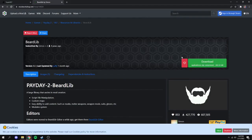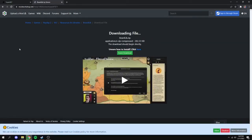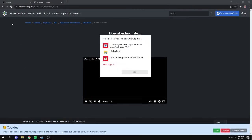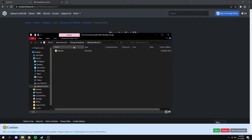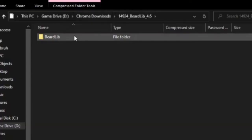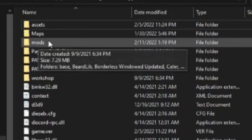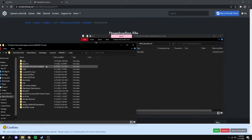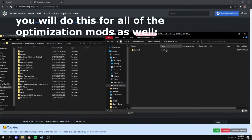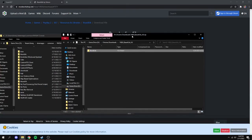To install BeardLib, hit the green download button and it'll start downloading the file. Once you extract it, you should get a BeardLib folder. If you ran the game, you should now have a mods folder in your Payday 2 directory. If there isn't one, just create a folder and name it 'mods'. Open up the mods folder and click and drag BeardLib into it.